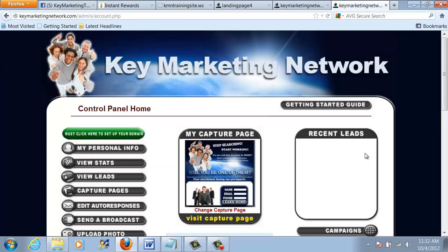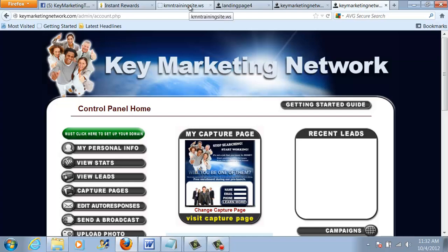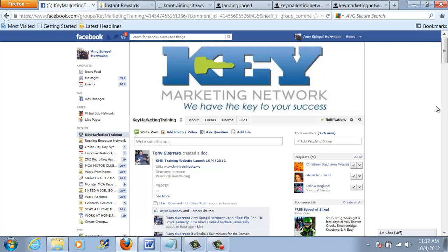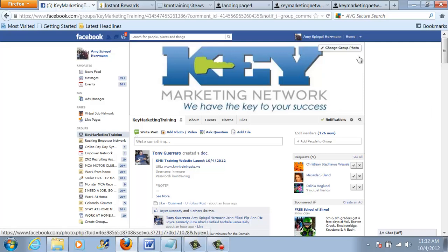And as you get more involved in the other programs that we have to offer, you can always go back to the personal information and put in your IDs. Now, once you're finished with your GDI domain, you are actually ready to begin your training. Your sponsor is going to give you access to our Key Marketing Network training system, our training site, which I'm showing right here. And your sponsor is also going to give you access to our private Facebook group, which is virtually a 24-hour virtual water cooler where you can ask questions, get guidance, motivation, etc., and have a lot of fun.